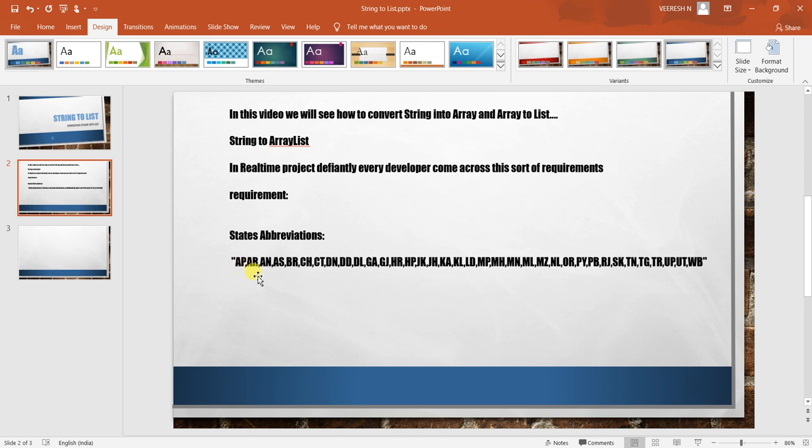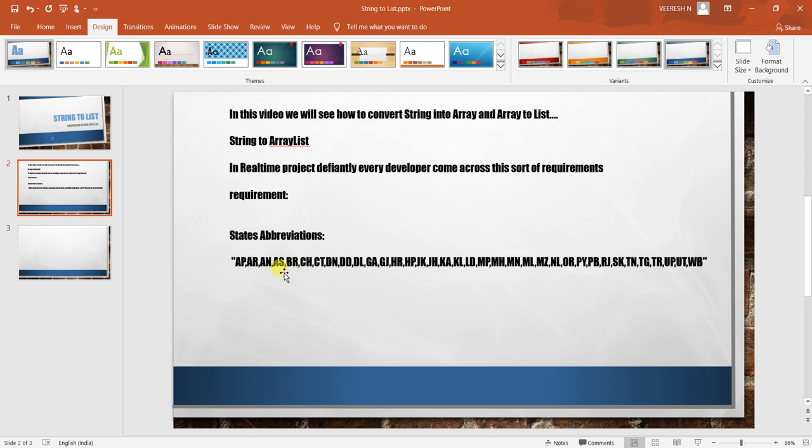For example, if you see here, this is one requirement with state abbreviations like AP, AR, AN, AS, BR. We don't know what is AP, what is AR, what is KL, what is KA. We will get input as an abbreviation and we have to return the full form of the abbreviation. As we know, AP means Andhra Pradesh, KA means Karnataka, WB means West Bengal, KL means Kerala. This is one requirement.